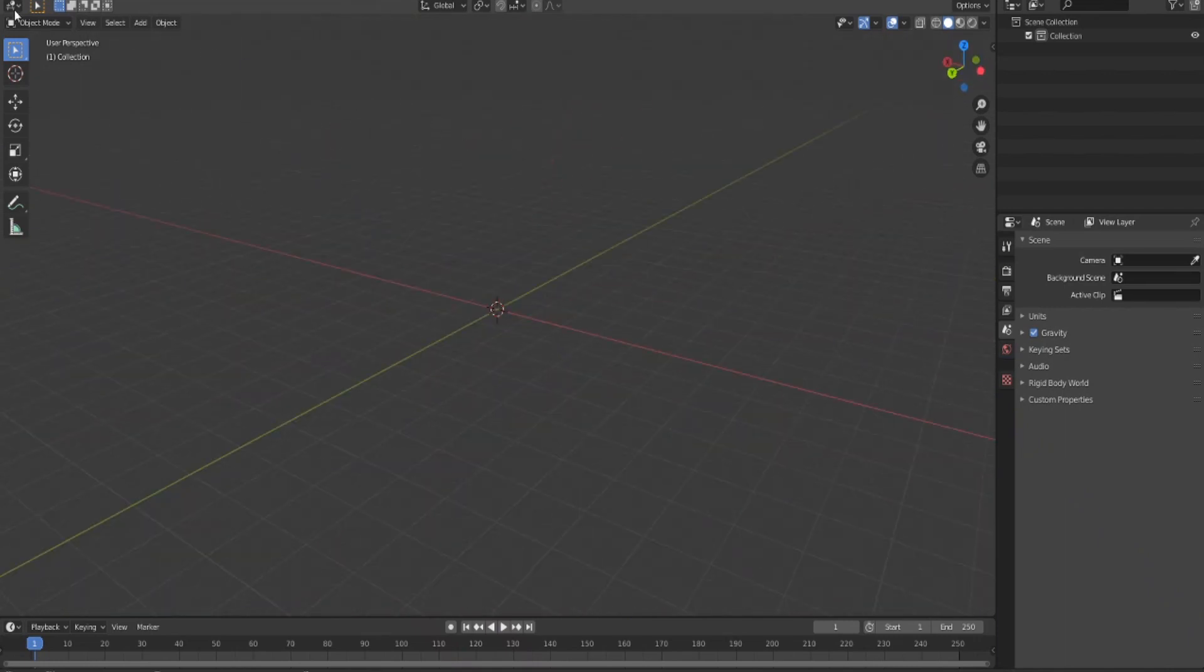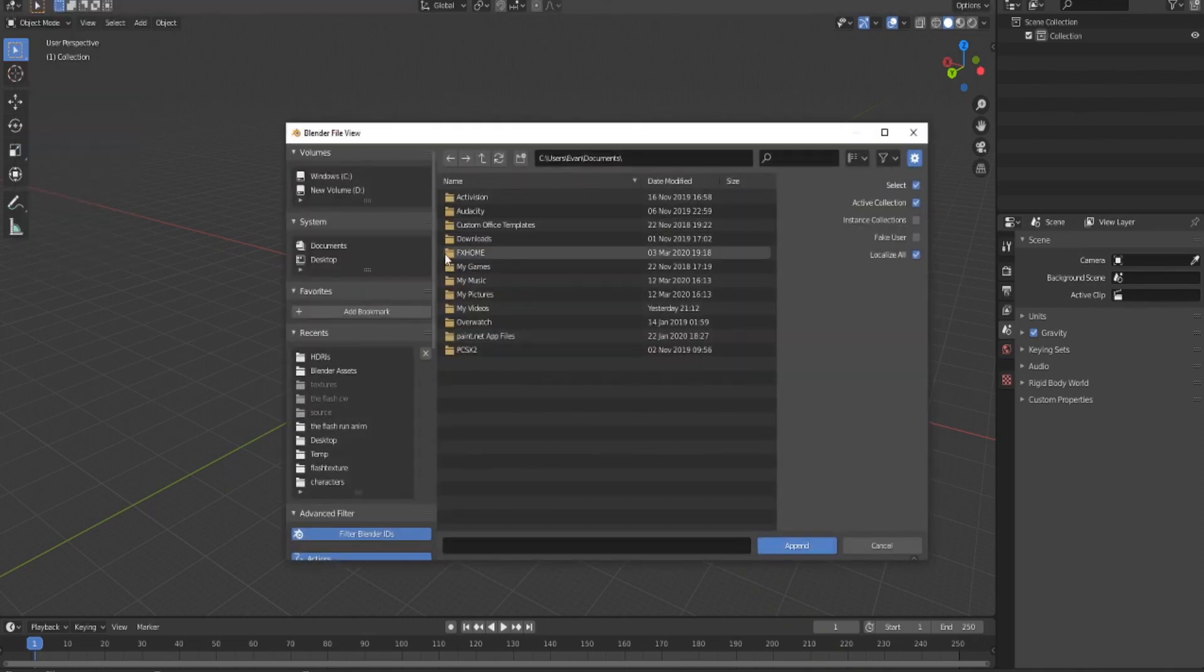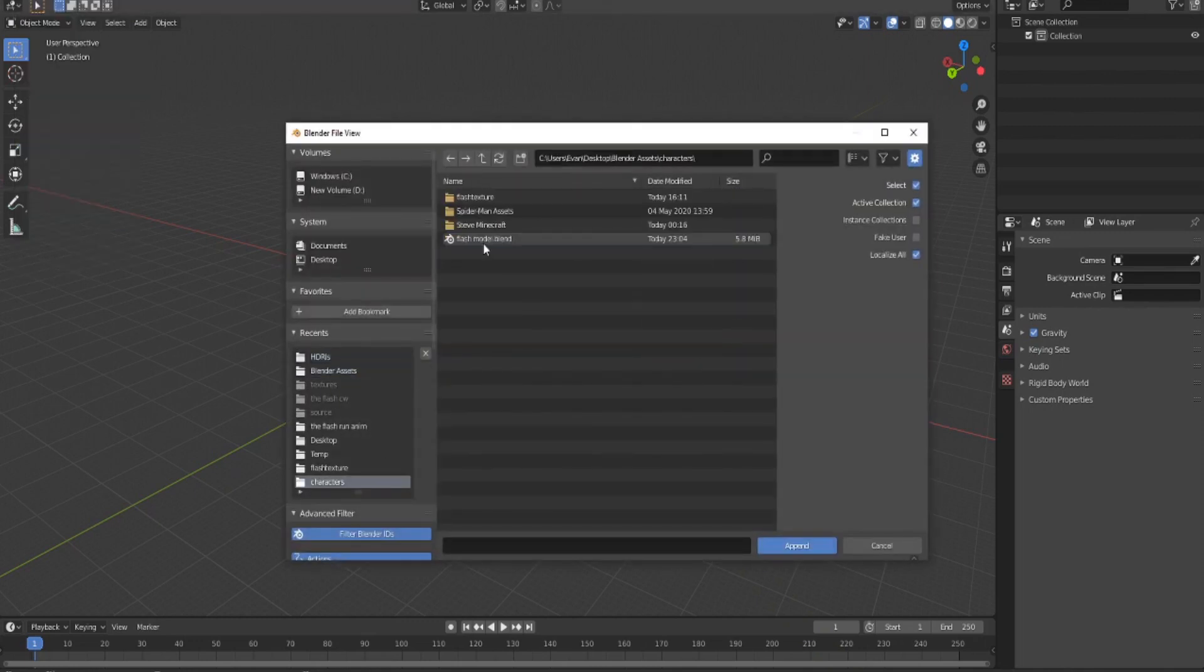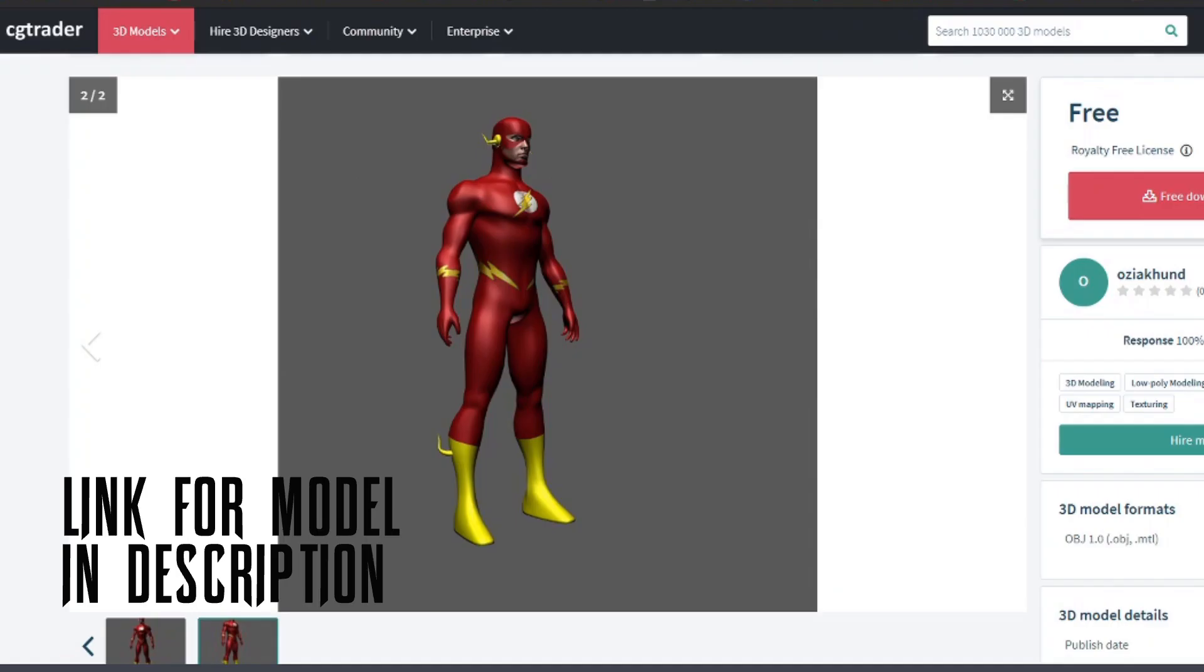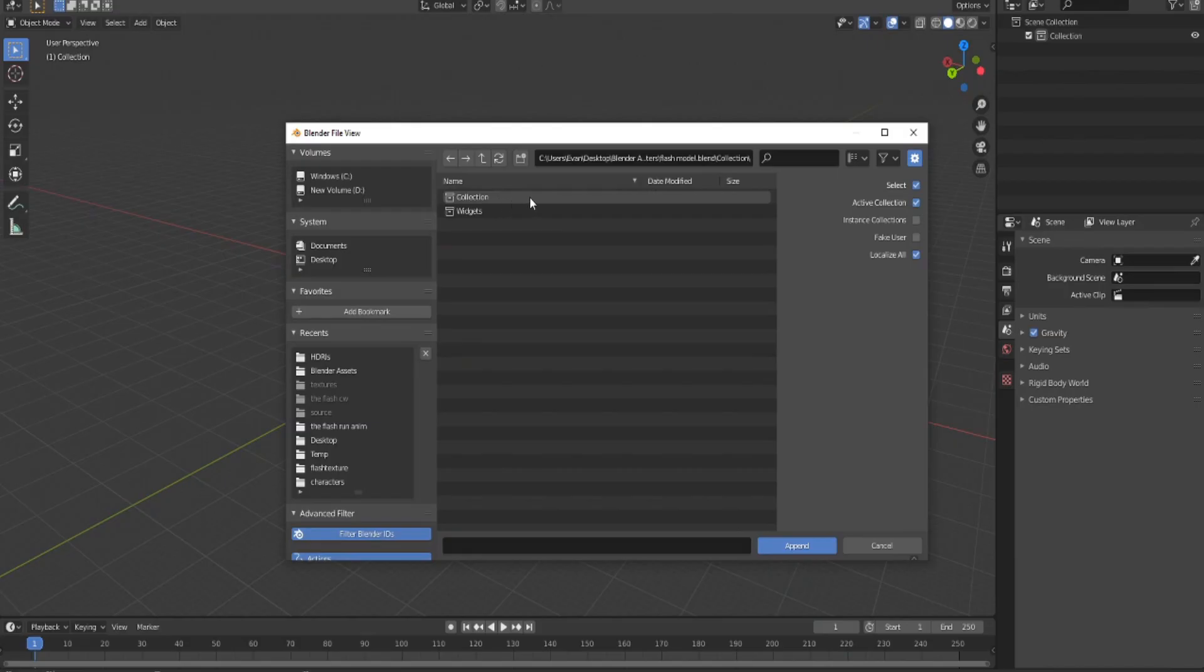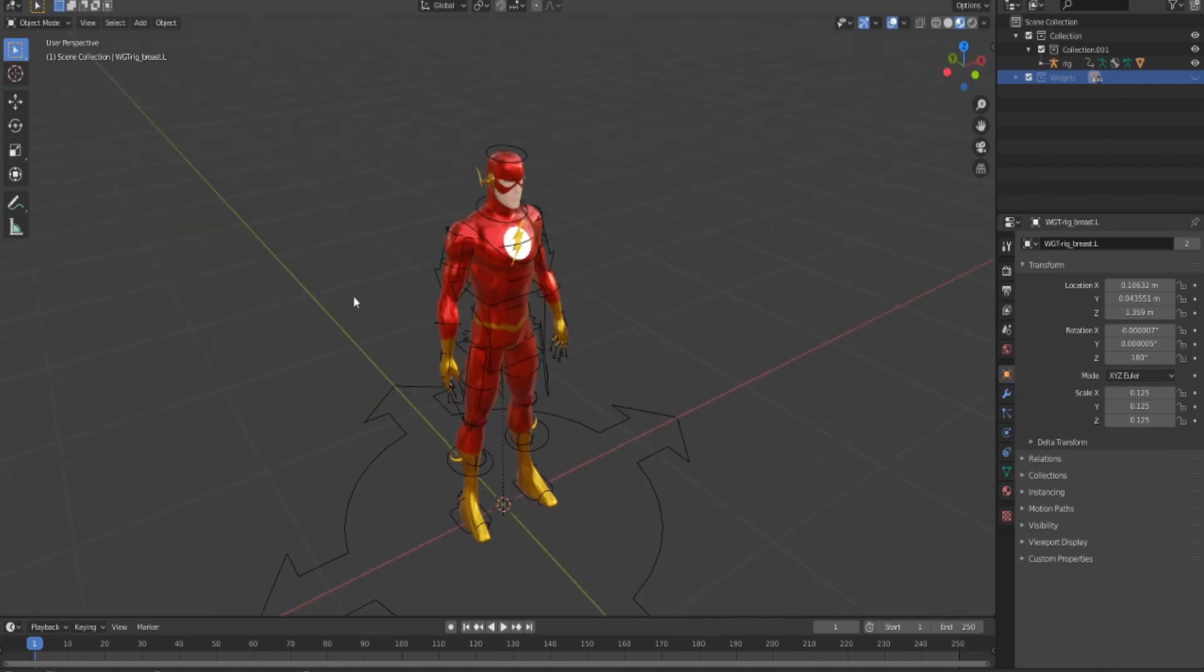Let's start. First I'm gonna bring in my Flash model. I got this model from someone and I'll have the picture of the model on screen. I added a texture and rigged it myself.